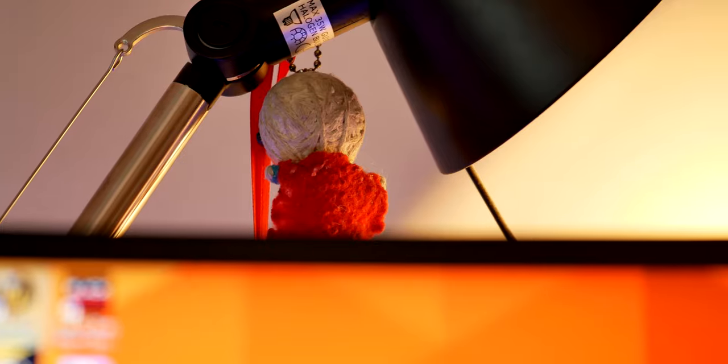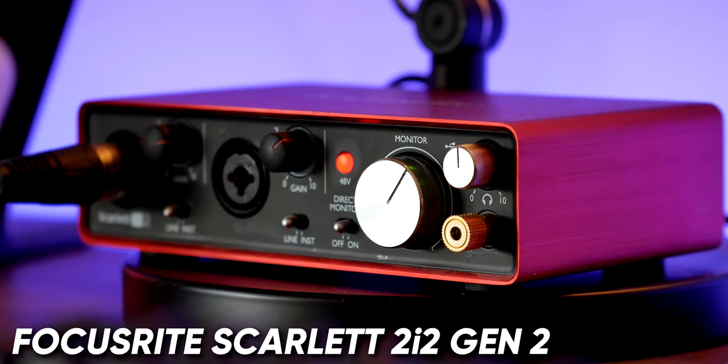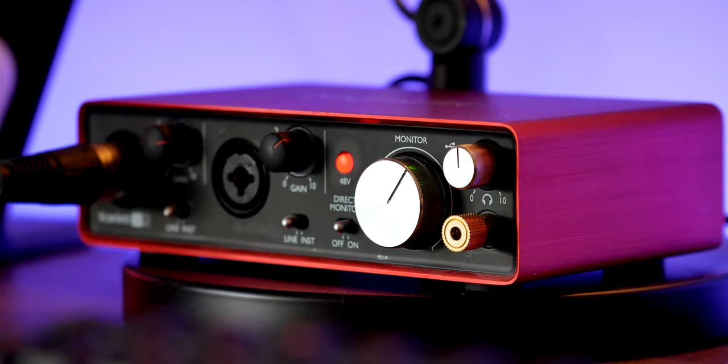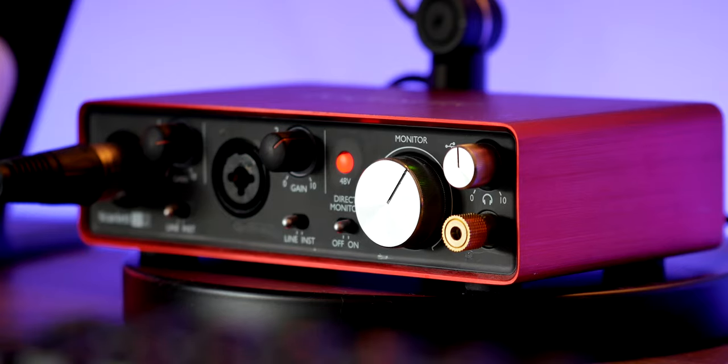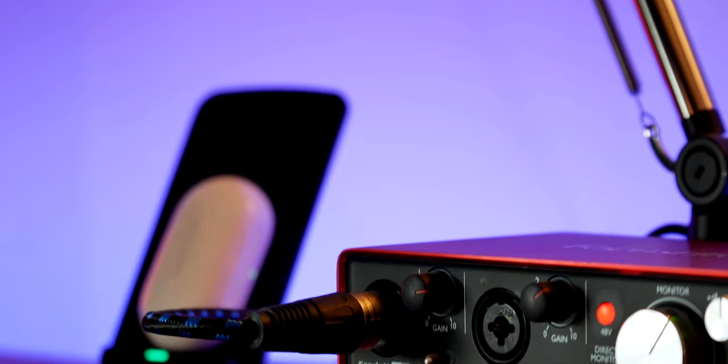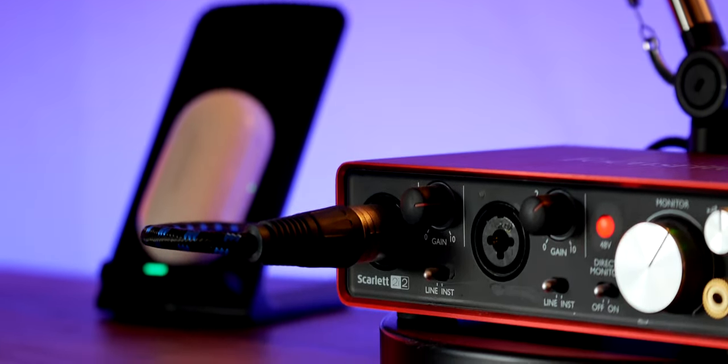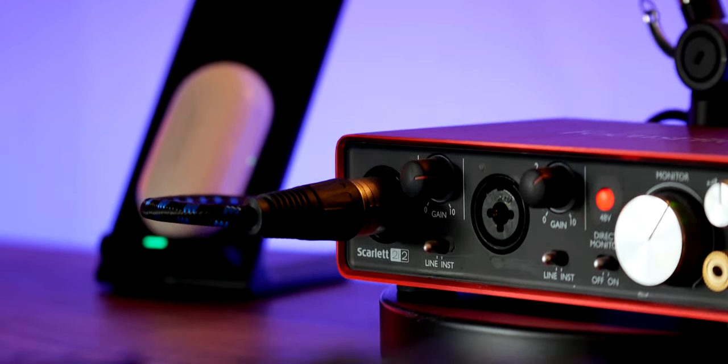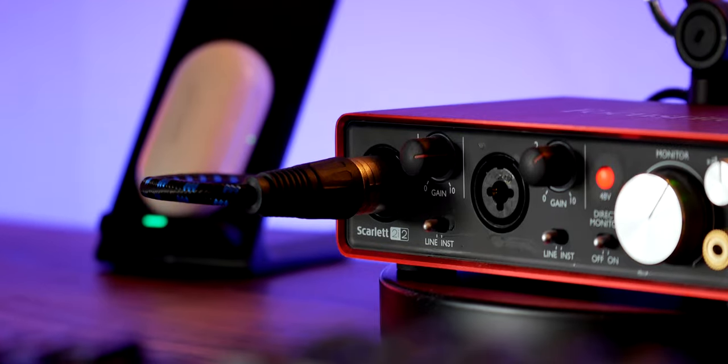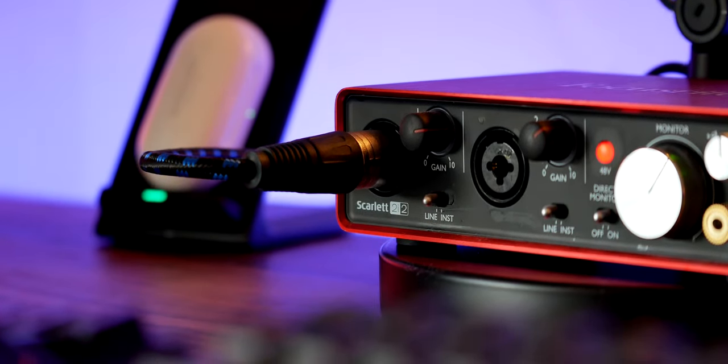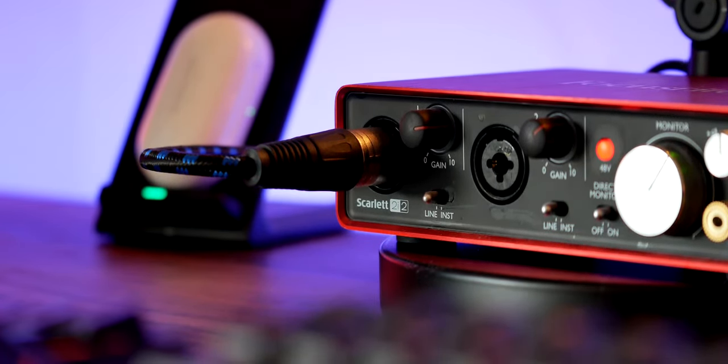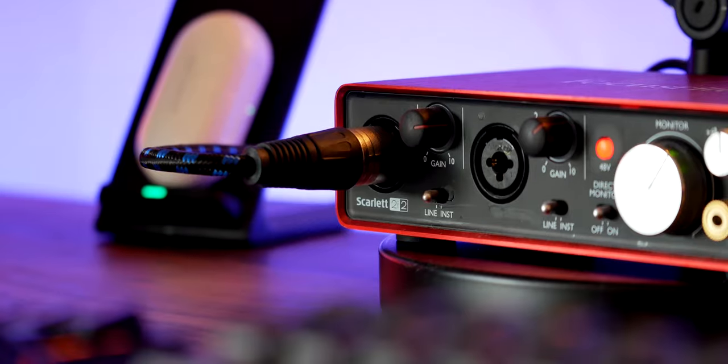Moving down we get to my audio interface, the Scarlett 2i2 second generation. I'd recommend this to anyone who's looking into getting an affordable but reliable and solid audio interface. It's small, can take two inputs and is powered over USB. My microphone that we'll get to in a minute is always plugged in so it's ready for action but I only give it power when needed.